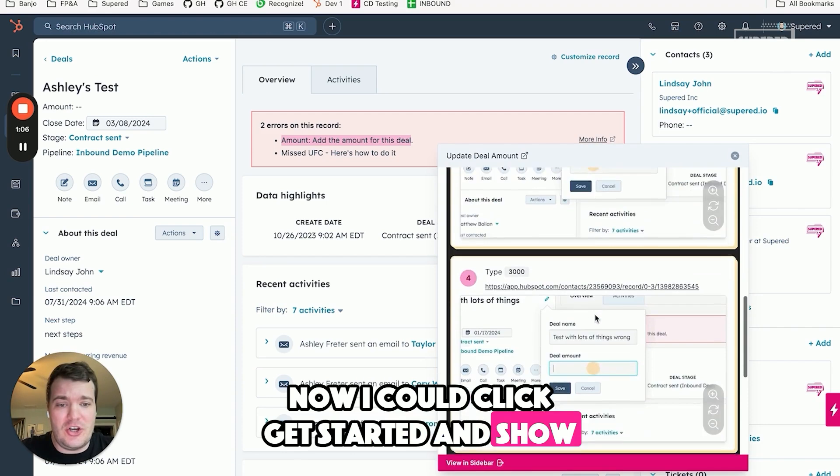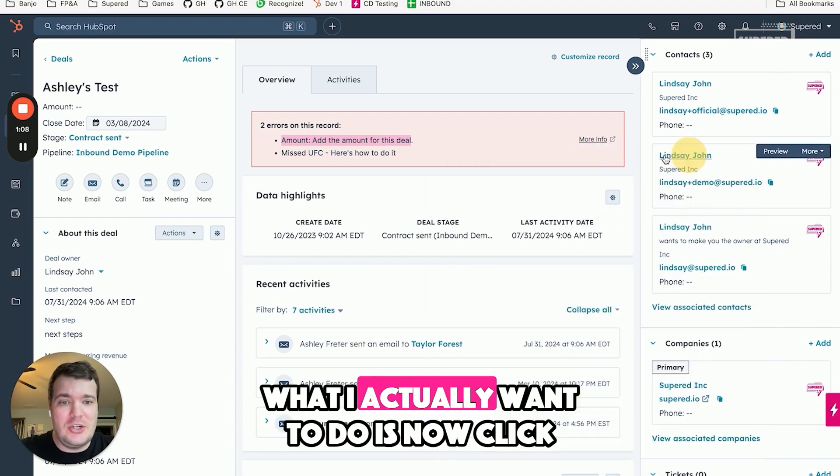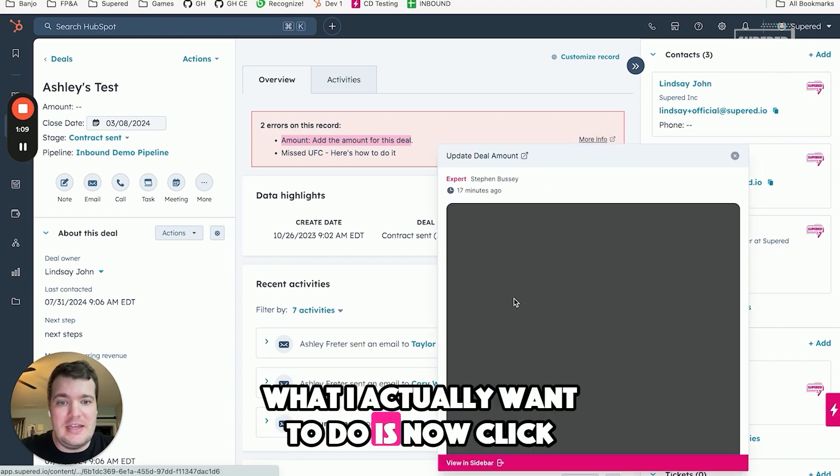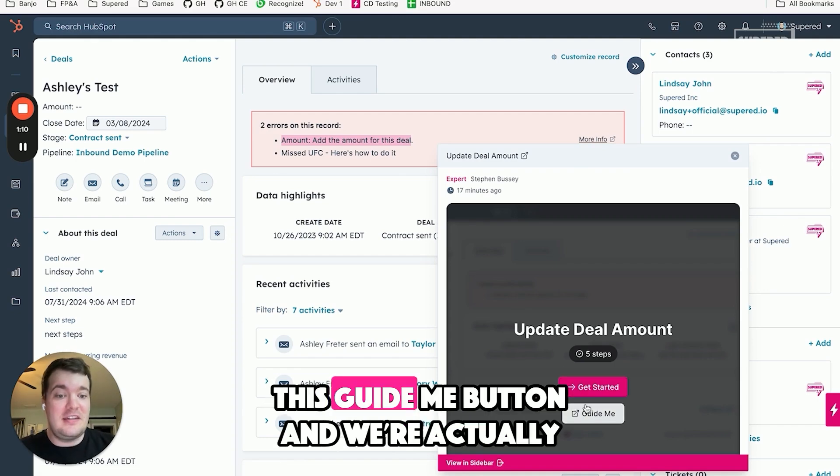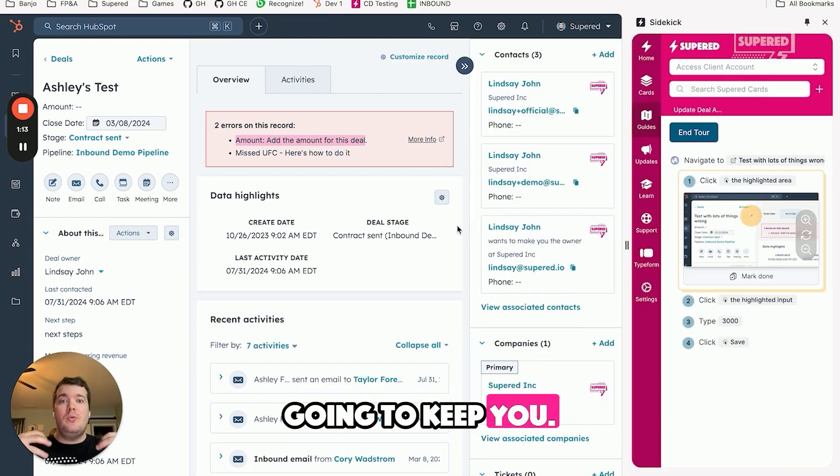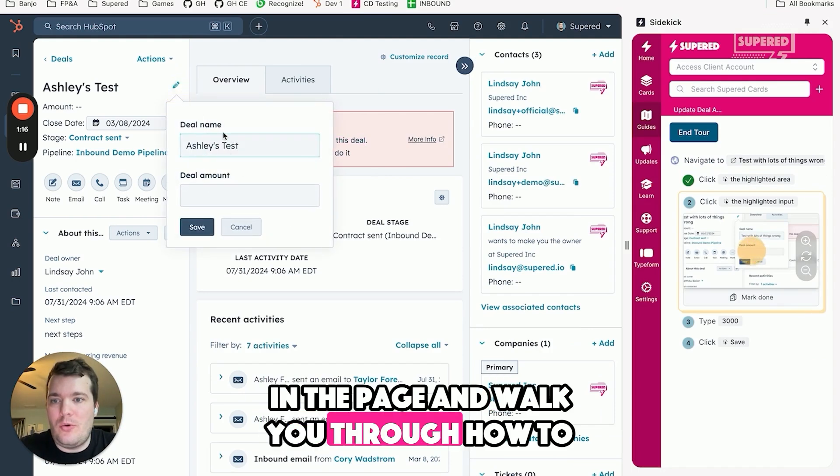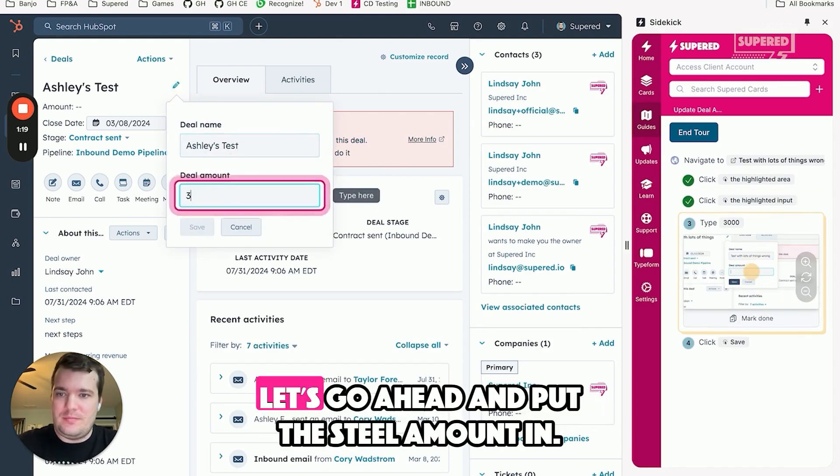What I actually want to do is click this guide me button, and we're actually going to keep you in the page and walk you through how to update the deal amount.